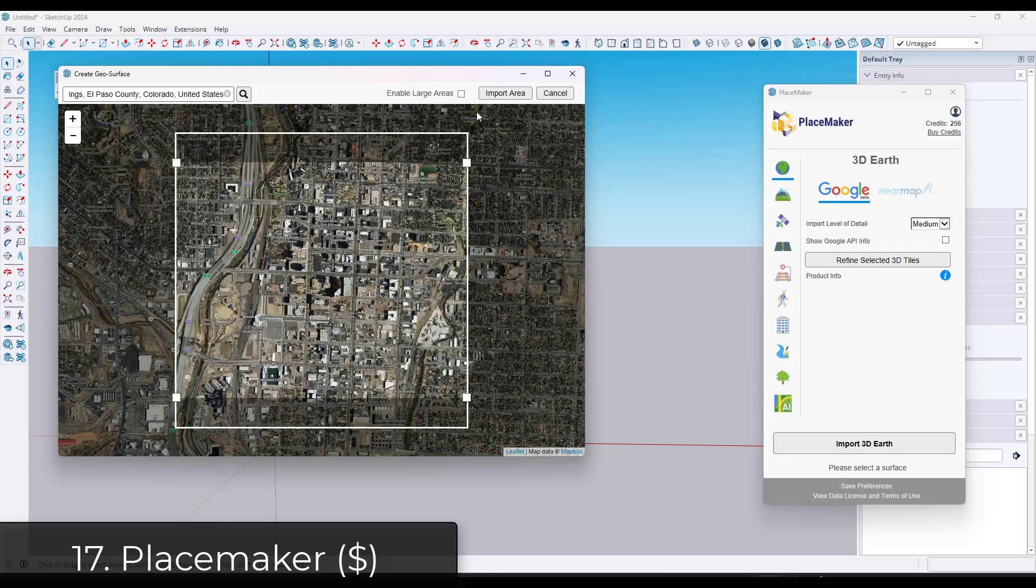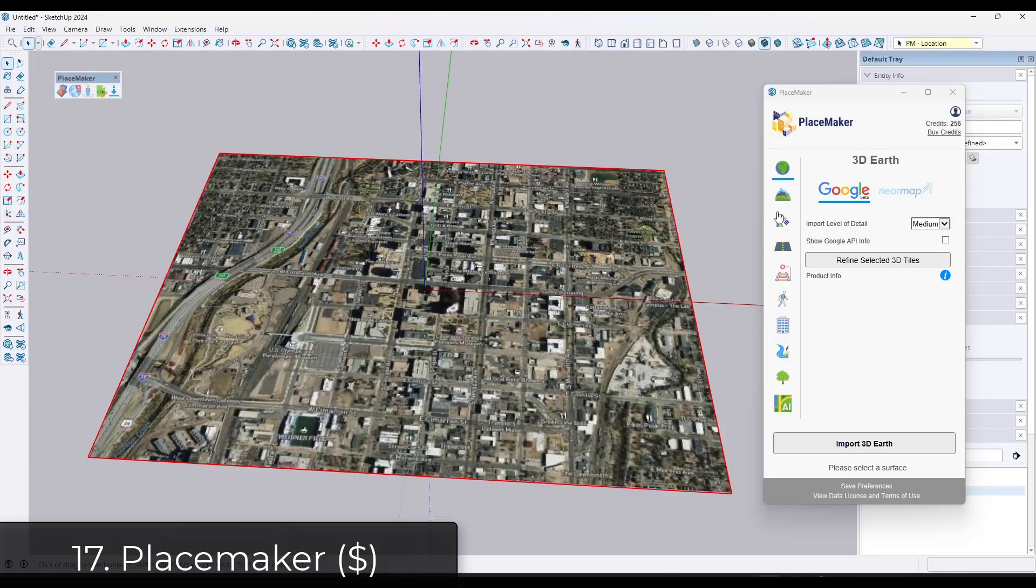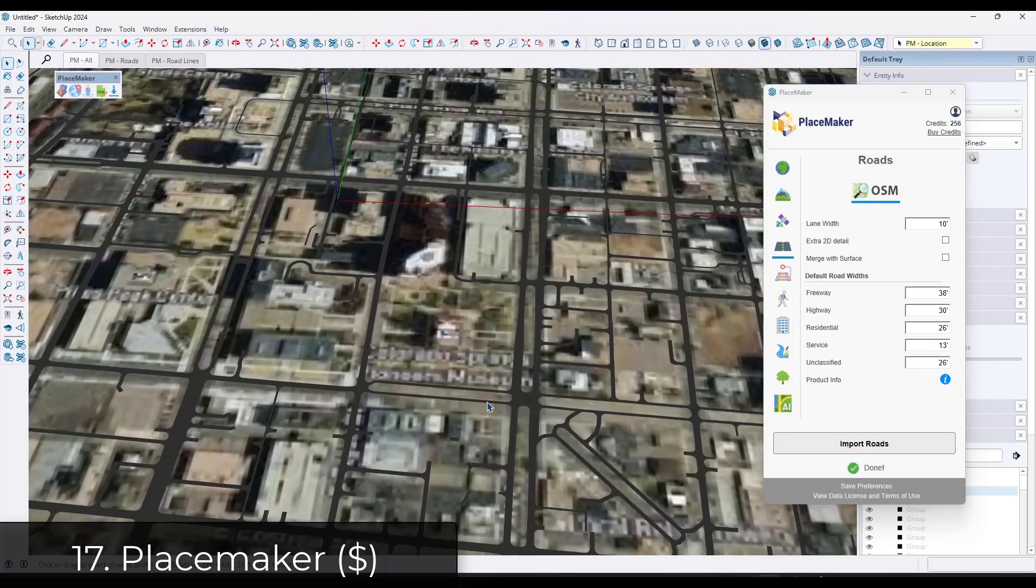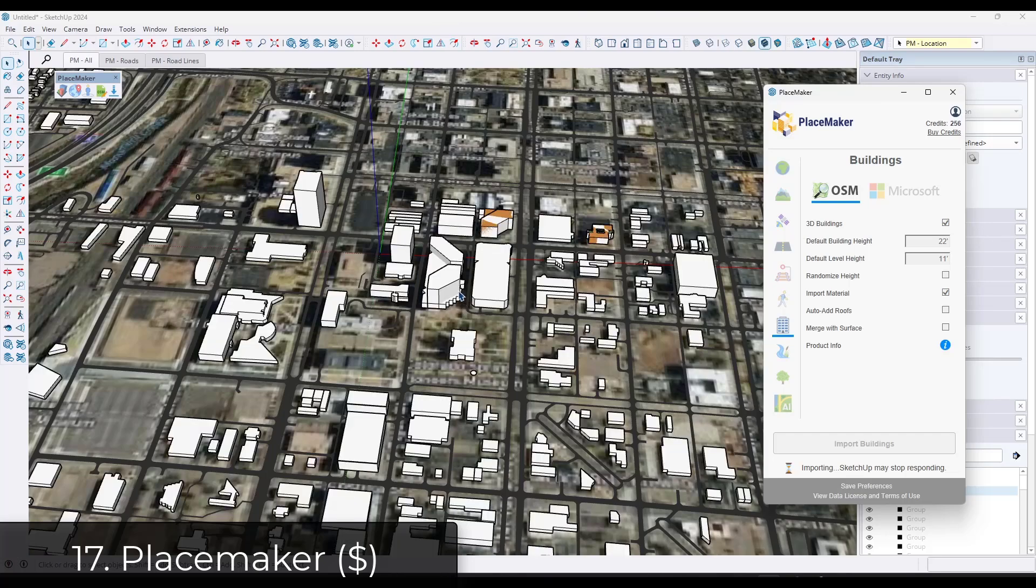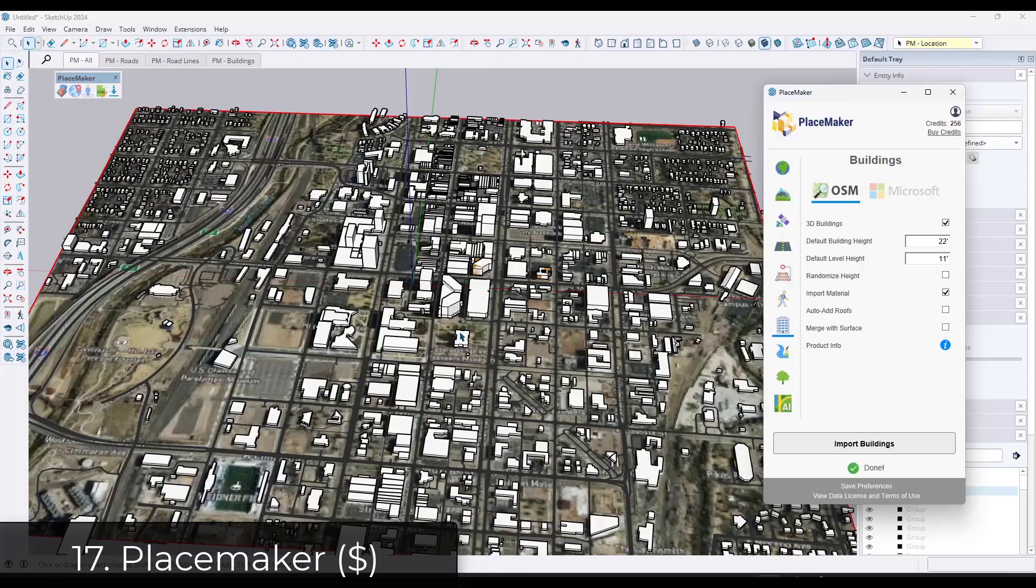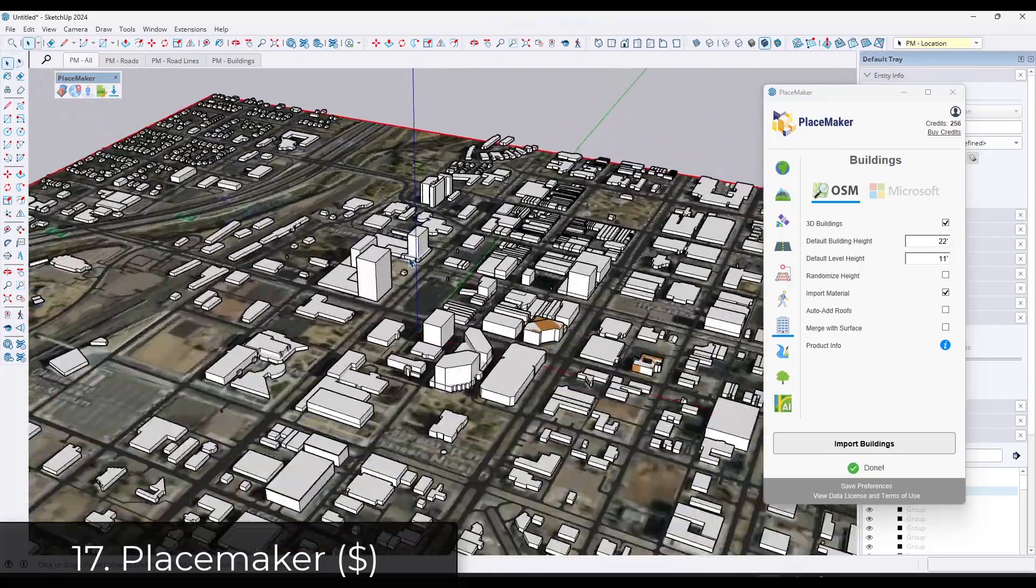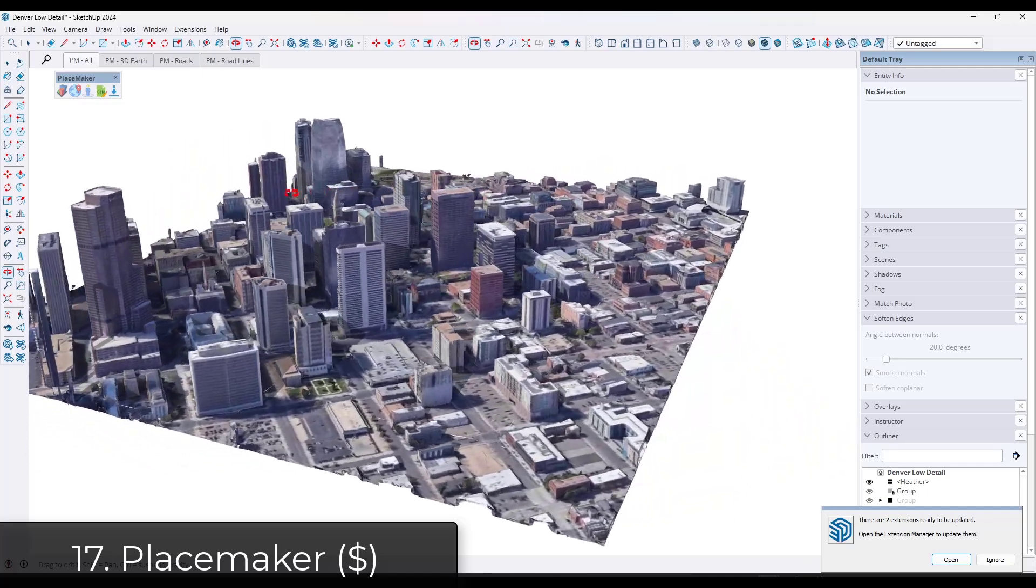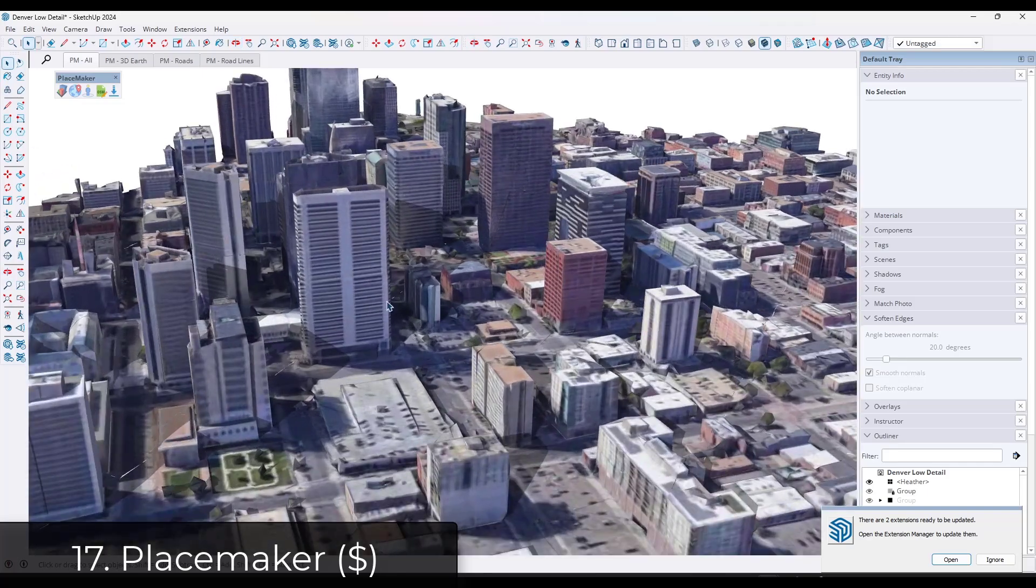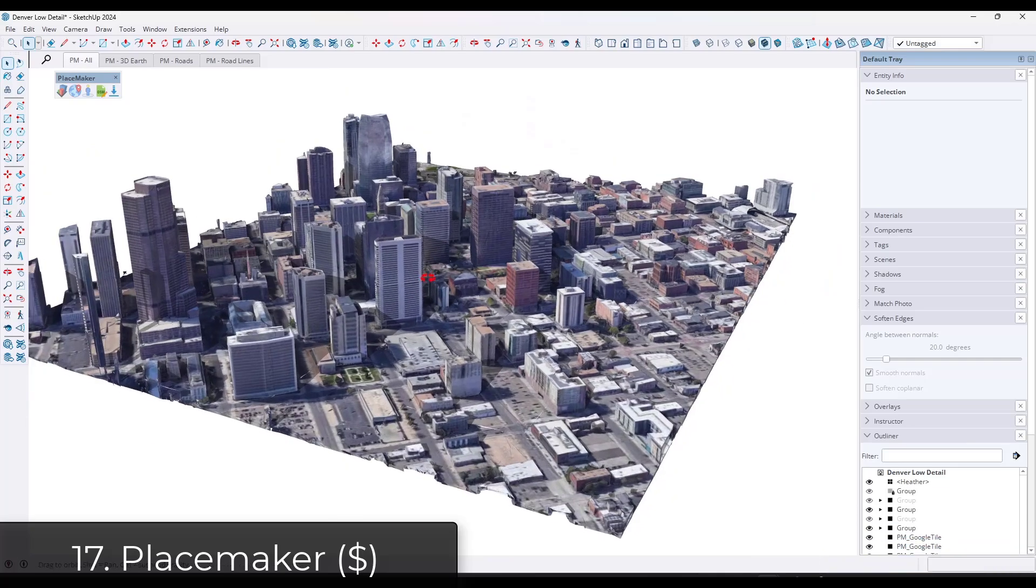Next up, we've got Placemaker. Placemaker is a tool specifically designed to import and create things like cities in SketchUp. It brings in geographical data and then you can use it in order to create the roads in an area. You can use it to create buildings. So if you want to create geographical context or other things like that, you can do it with this tool. It has high resolution imports that you can purchase through Near Map as well as some really interesting other things.